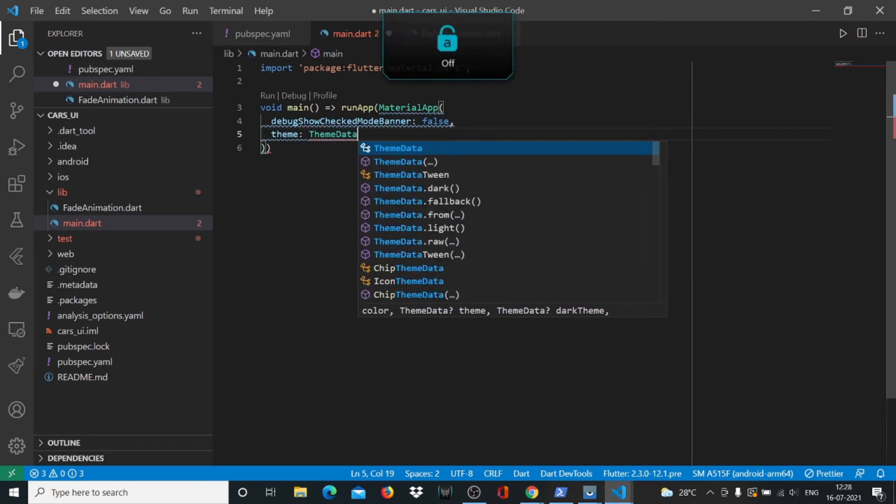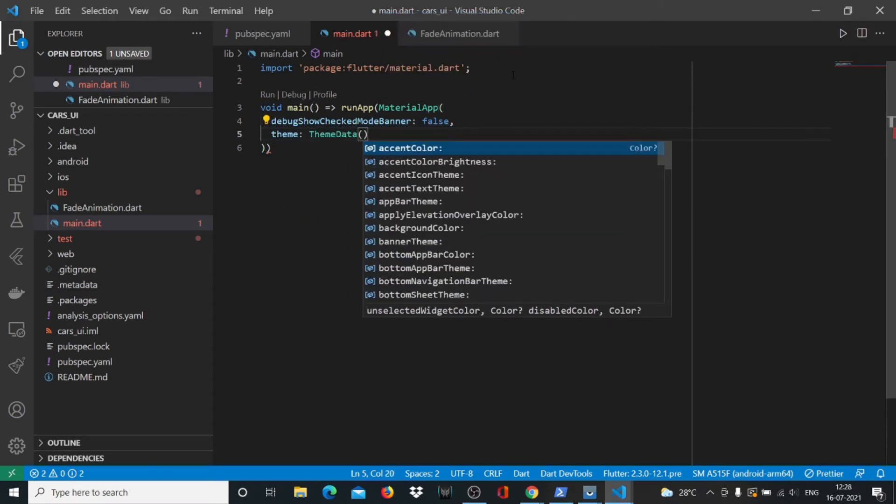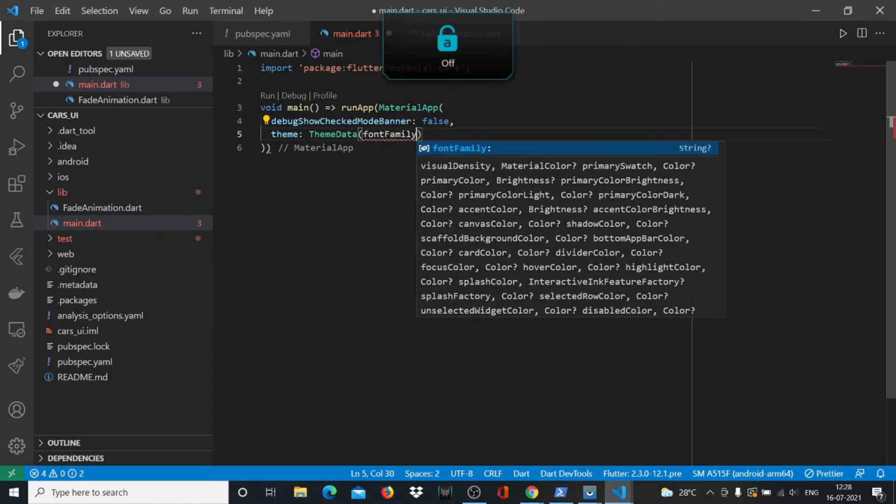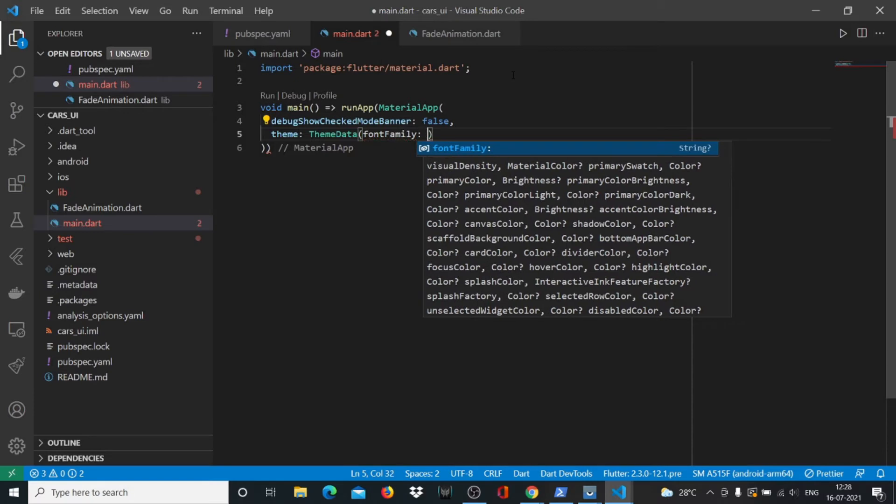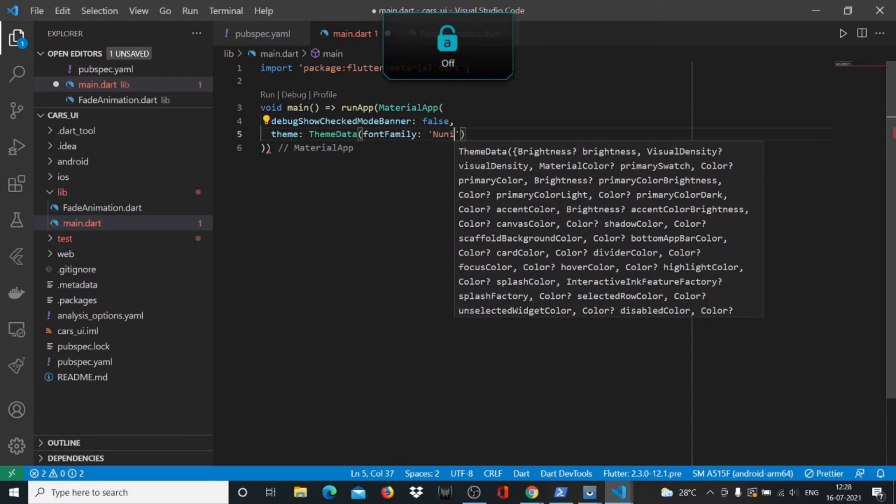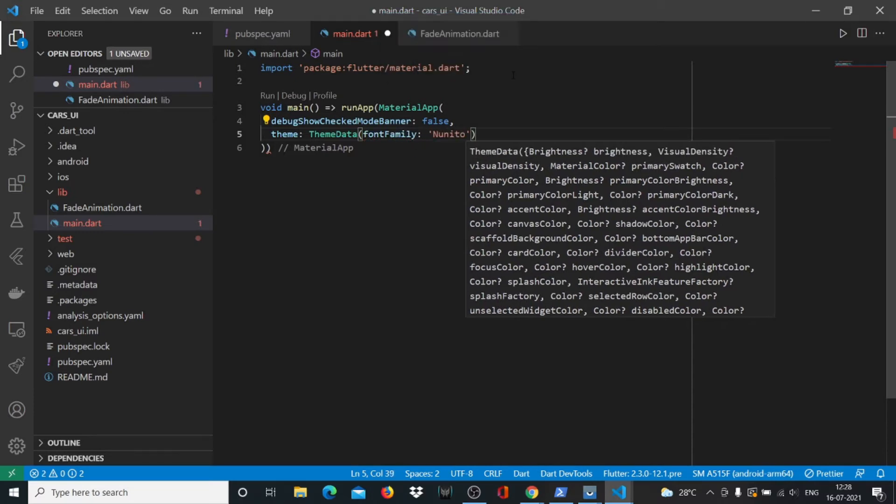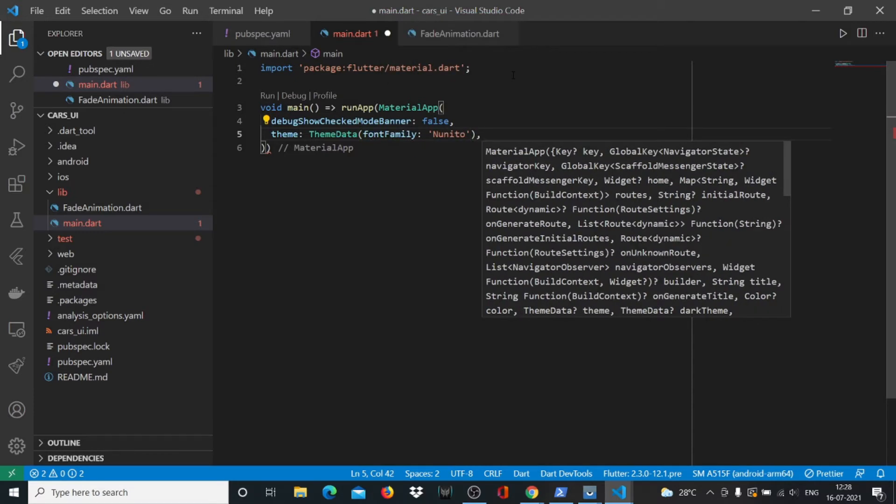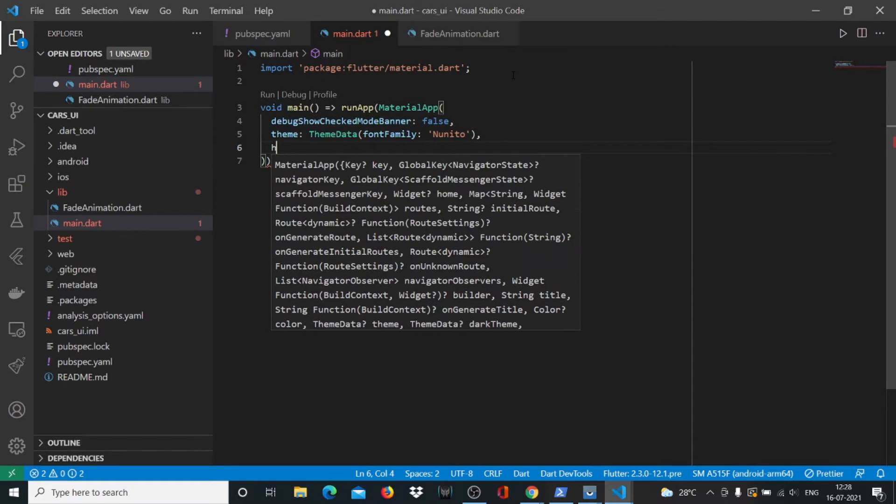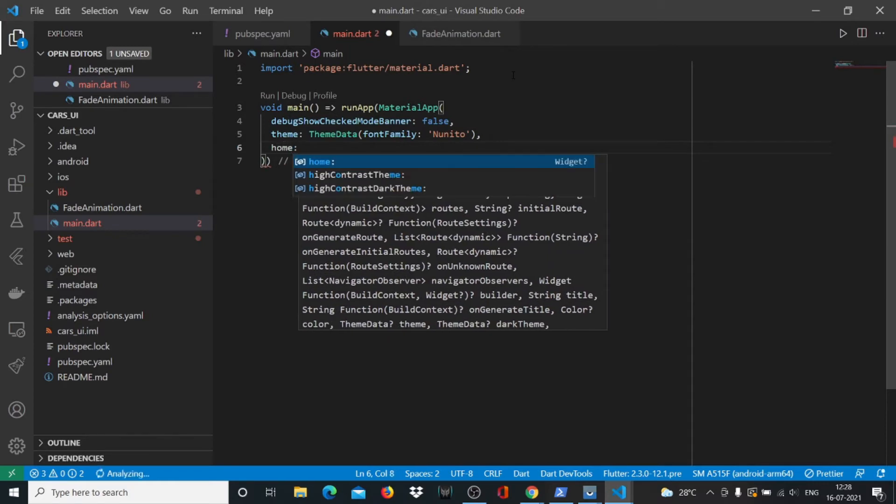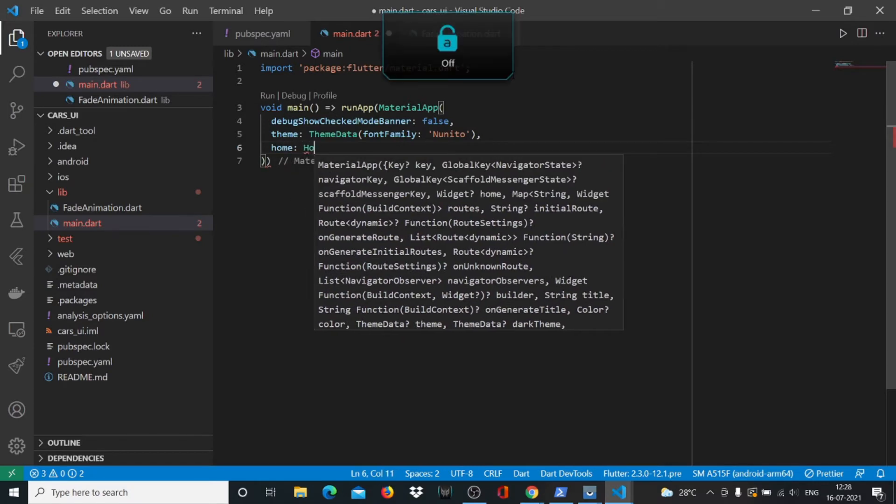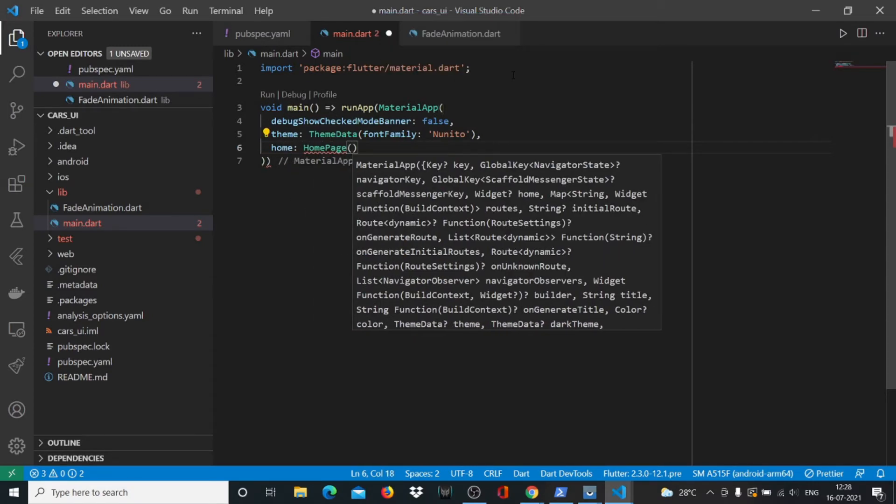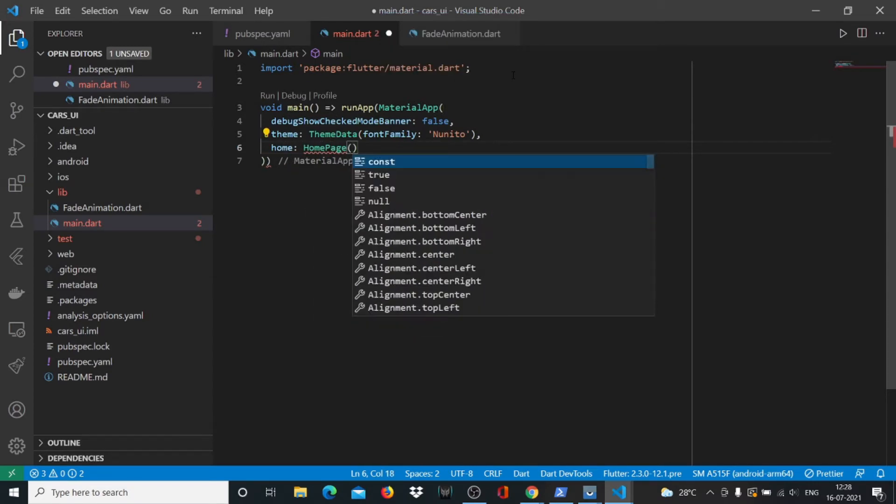We'll have a theme where we can specify the ThemeData - like the color of the theme, the font of the theme. We'll say fontFamily, and the home page will be a widget called HomePage that we still need to work on.